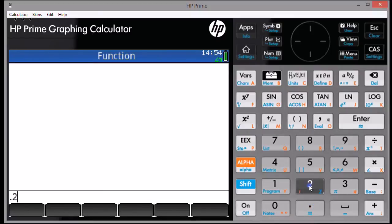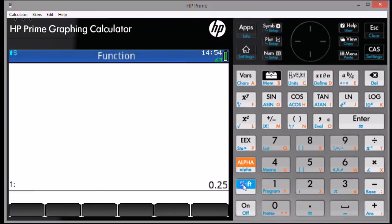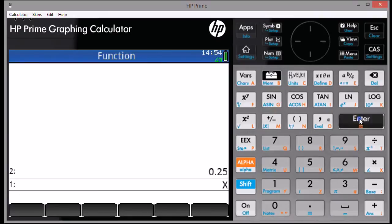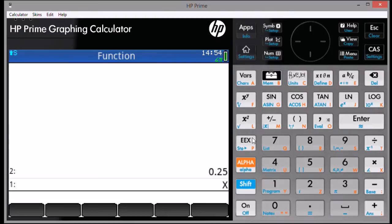First, enter the value of the point you're going to work with. Press Enter. The next thing we're going to do is enter the variable in single quotes. Once again, pressing Enter. We're going to store the value by pressing Shift, then the EEX key to store the value.